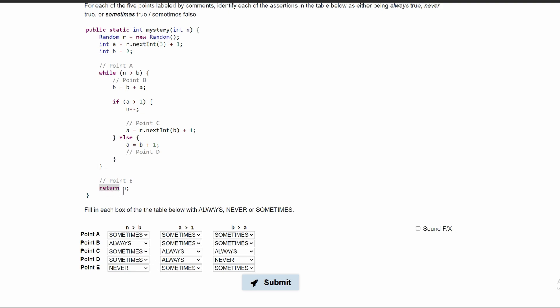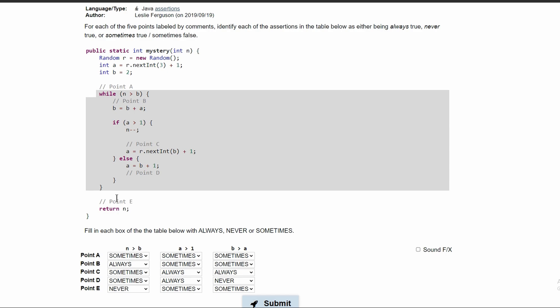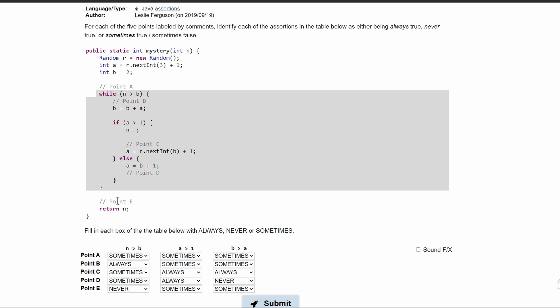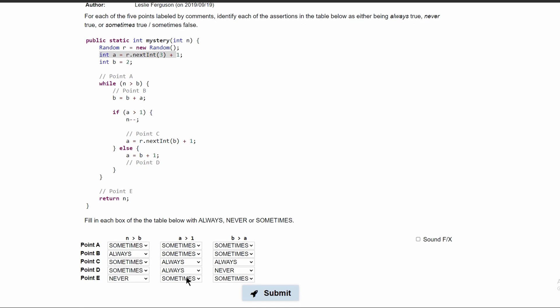At point E, if we went through this while loop, it would always be true. However, if we never entered the while loop and only used the initialization part of the code, then A could equal 1. So it's sometimes true, just like at point A.